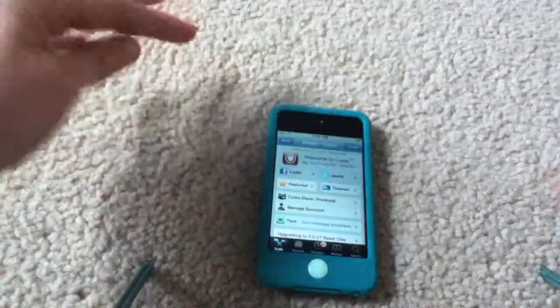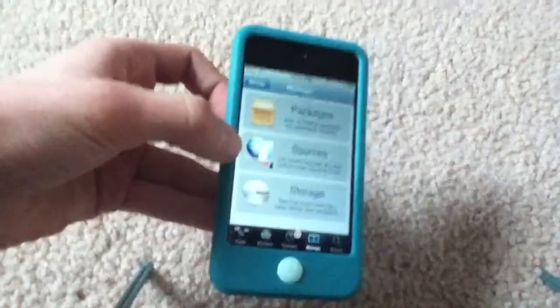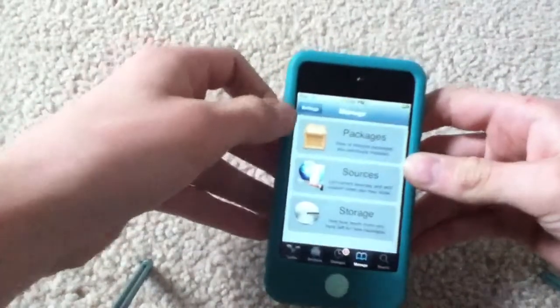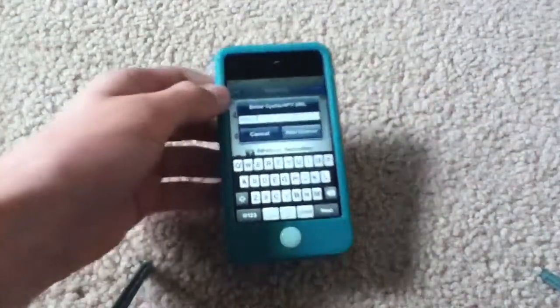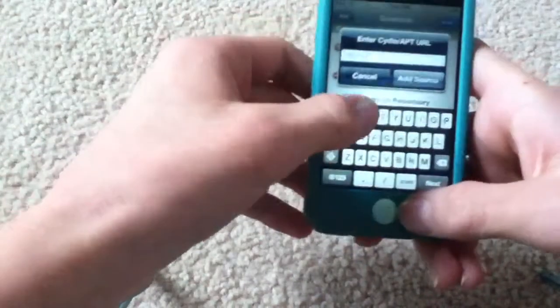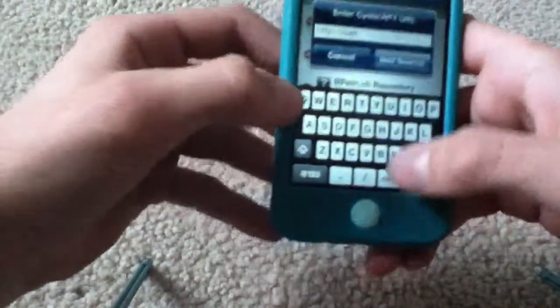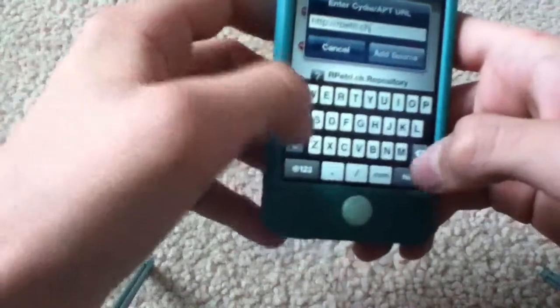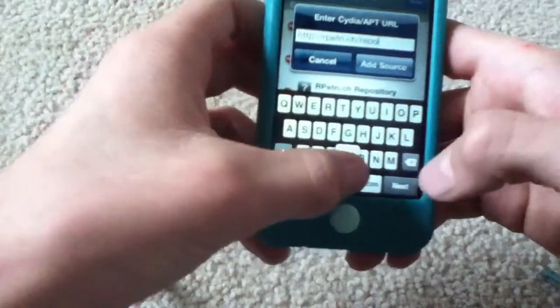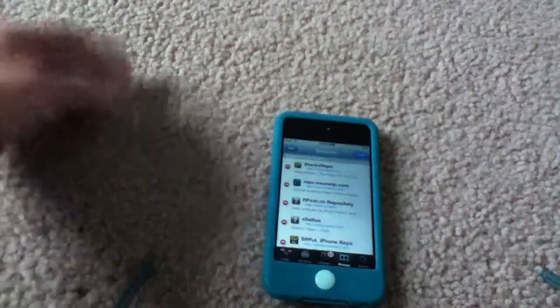So what you're going to need to do is open Cydia — you have to be jailbroken for this — and go to the Manage tab, go to Sources, Edit, Add. I'm going to add this source: rpetri.ch/repo/. And then you're going to add that source. This will be in the description in case you forget it.